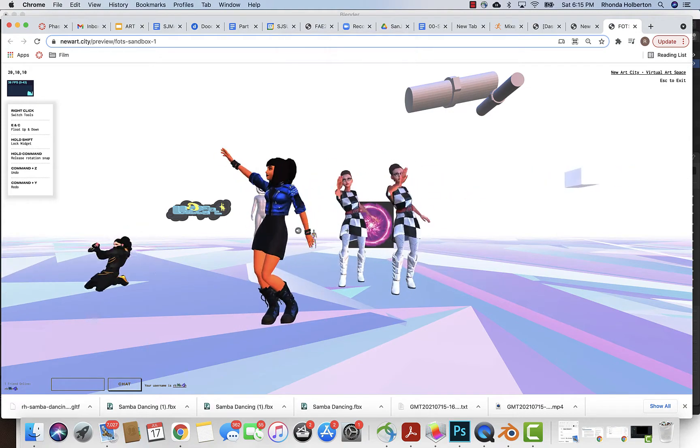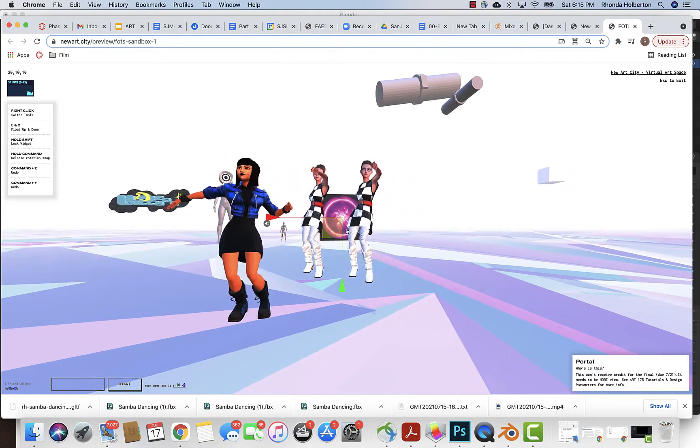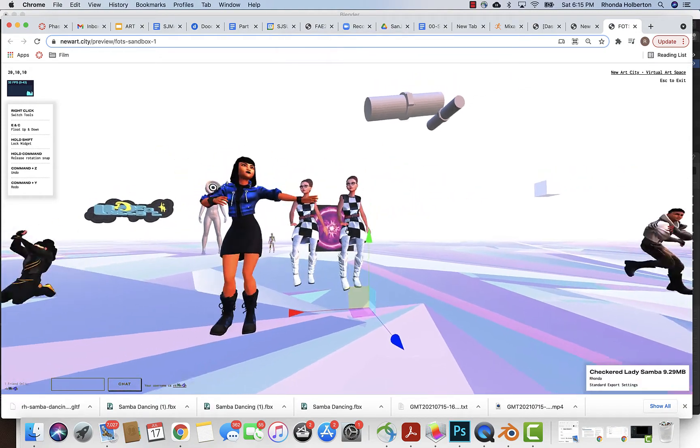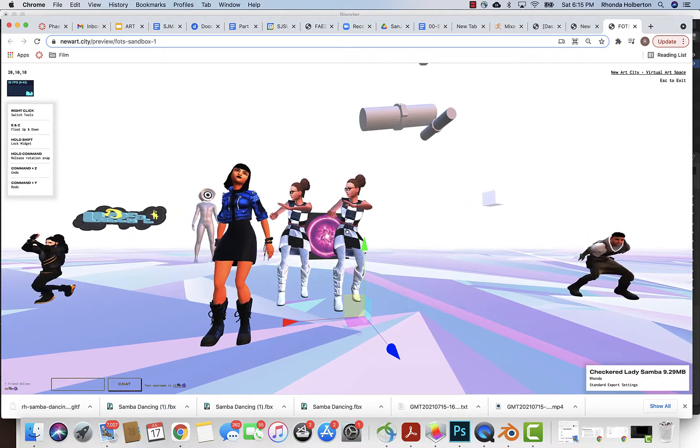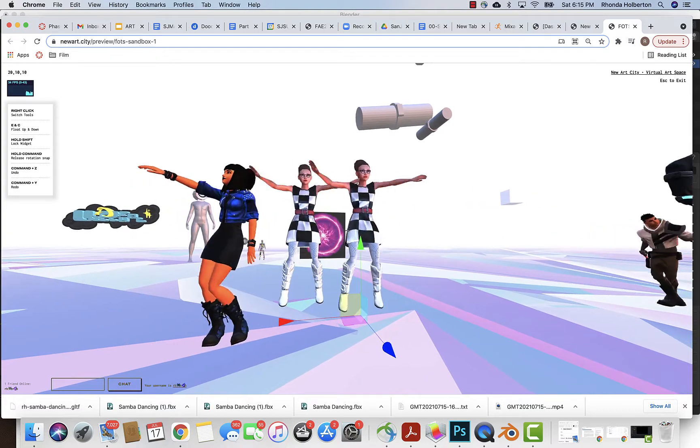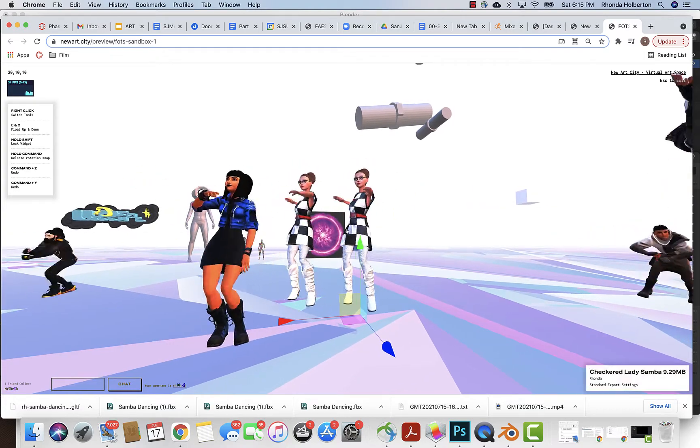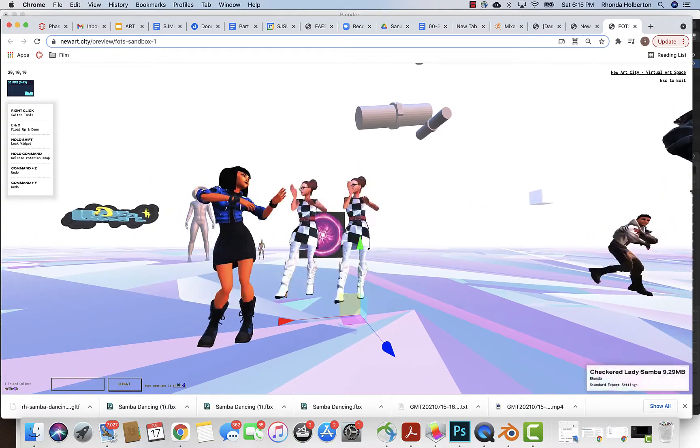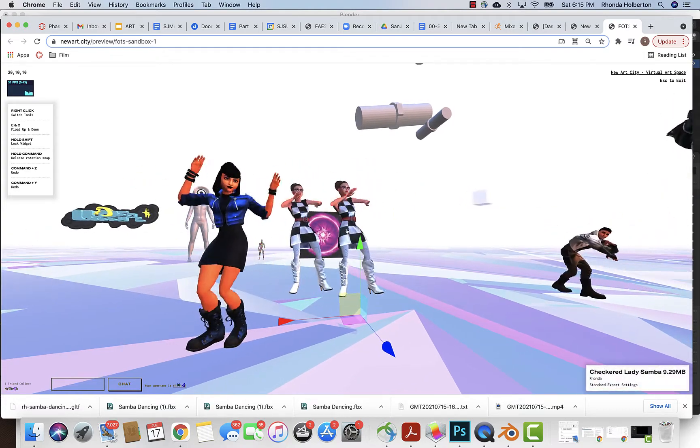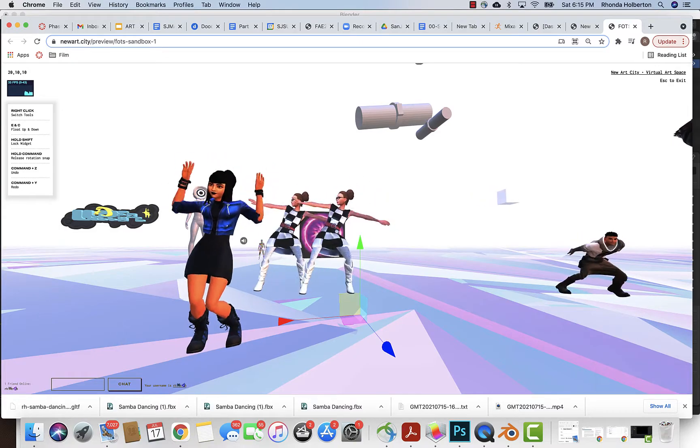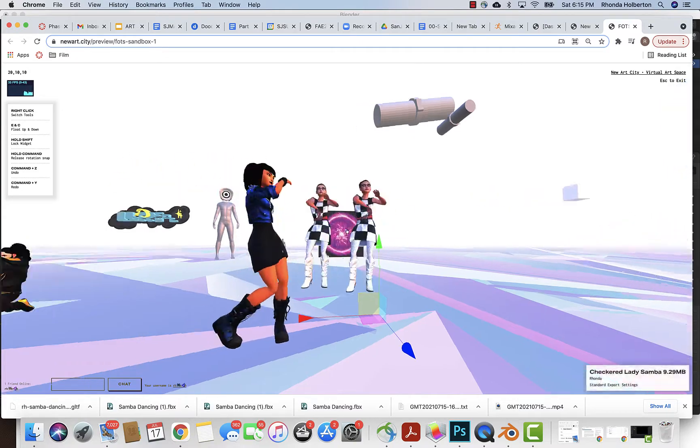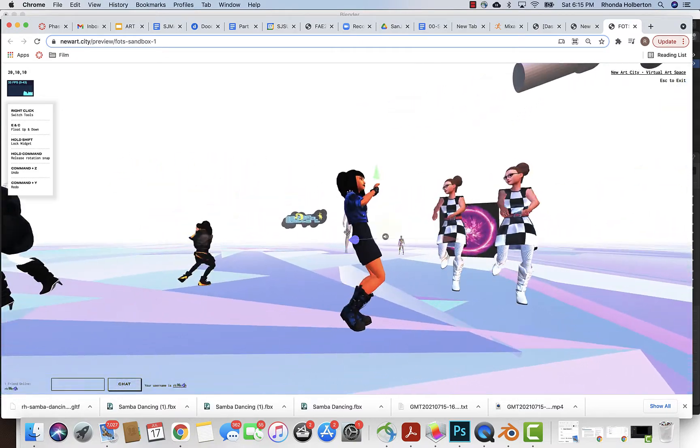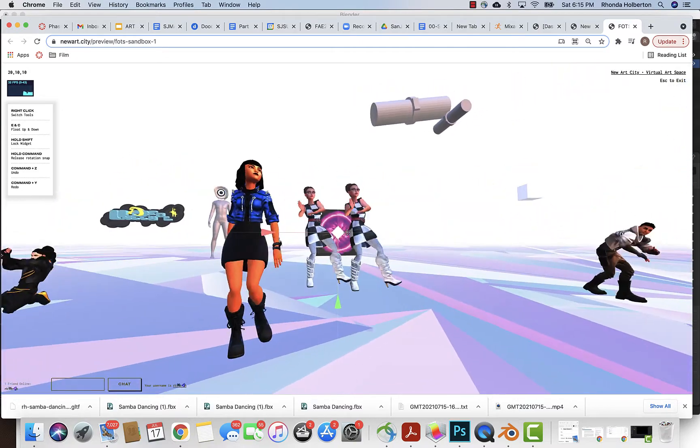So I played around with some settings and I've been able to come up with a solution for the file size for our character animations. Most of the animations are over 5 megabytes.